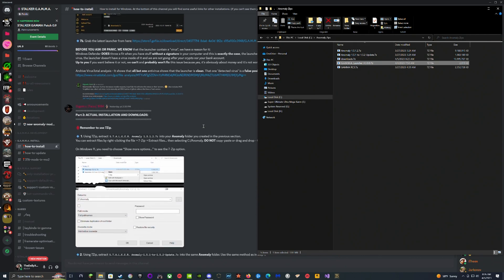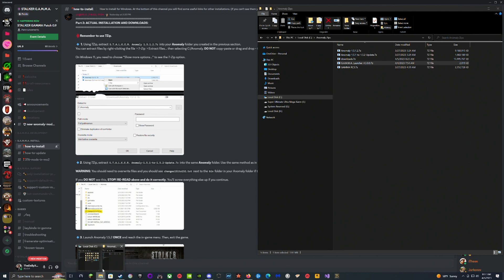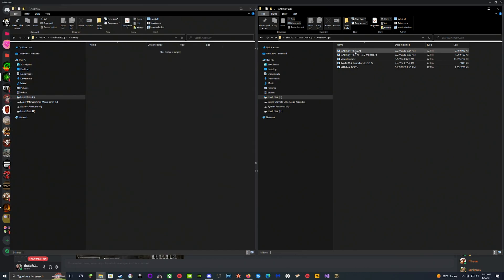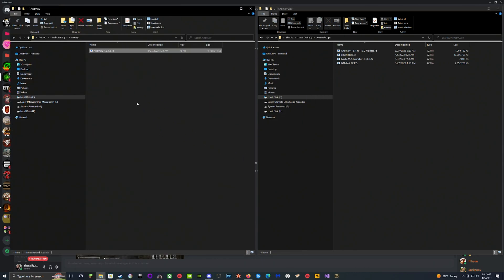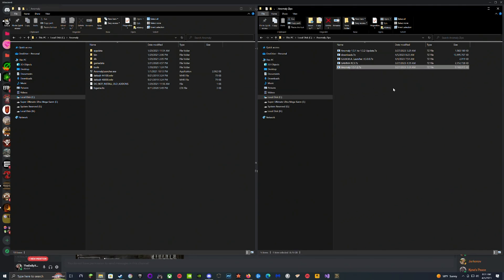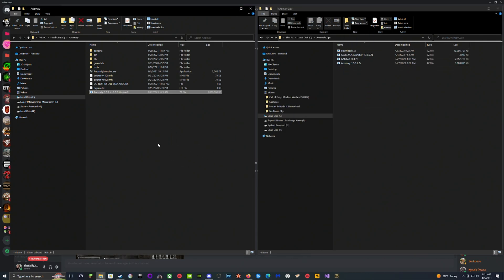We move on to the installation. We're going to go into our Anomaly folder, grab the Anomaly 1.5.1, extract it here. Now that we have this downloaded, we can put our original Anomaly back because we might need it later.